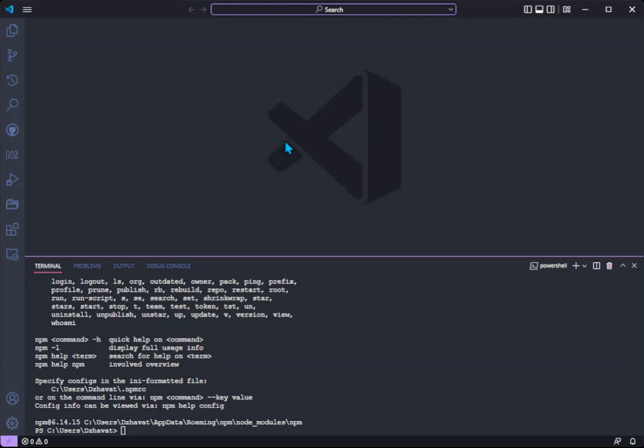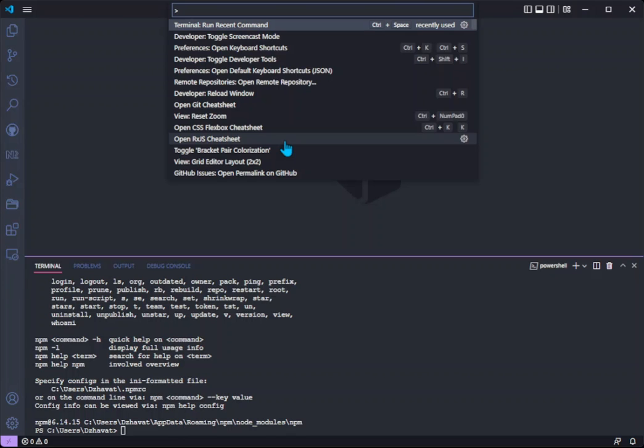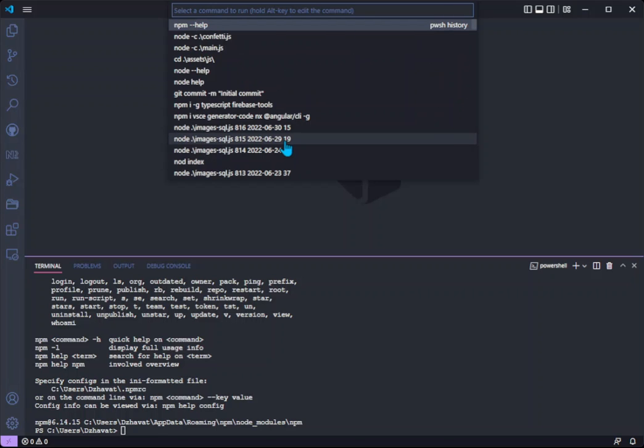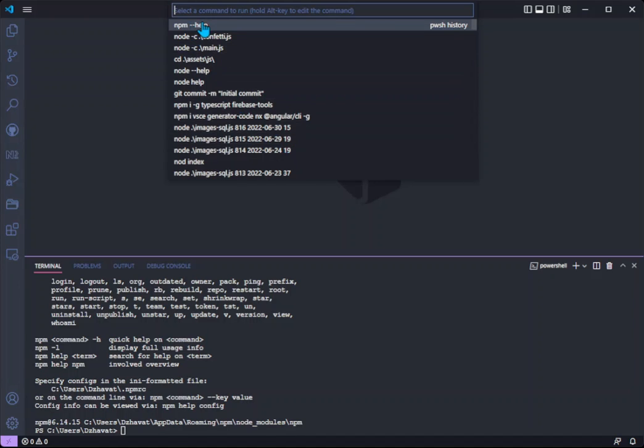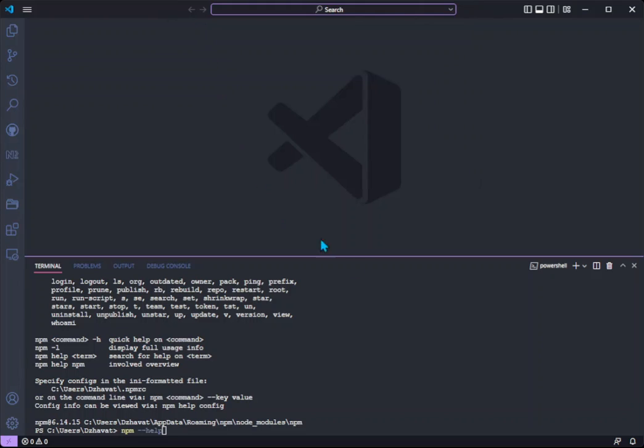Something useful as well is the option to edit a command before running it, and you can do that by holding the alt key and clicking on the desired command. This will paste the command in the terminal without running it so you can modify it and run it afterwards.